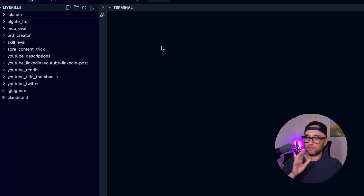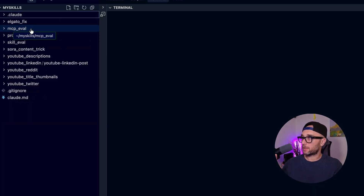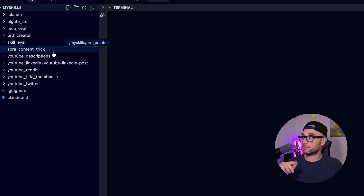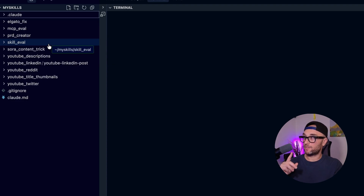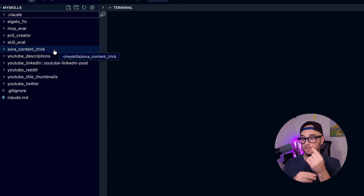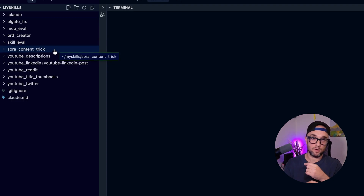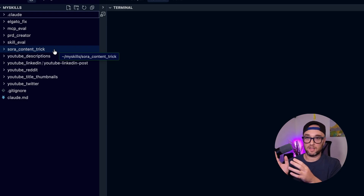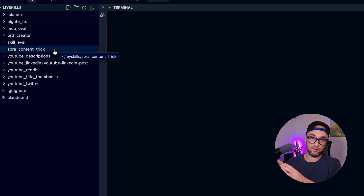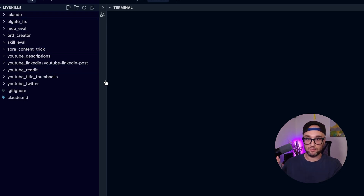So I've built several Claude skills. Here are just a few: my MCP evaluator skill, my PRD creator skill, my skill eval skill which I just showed you, a skill to help improve my Sora prompts — specifically for prompts involving copyrighted characters or famous people — and my YouTube skills, to name a few.